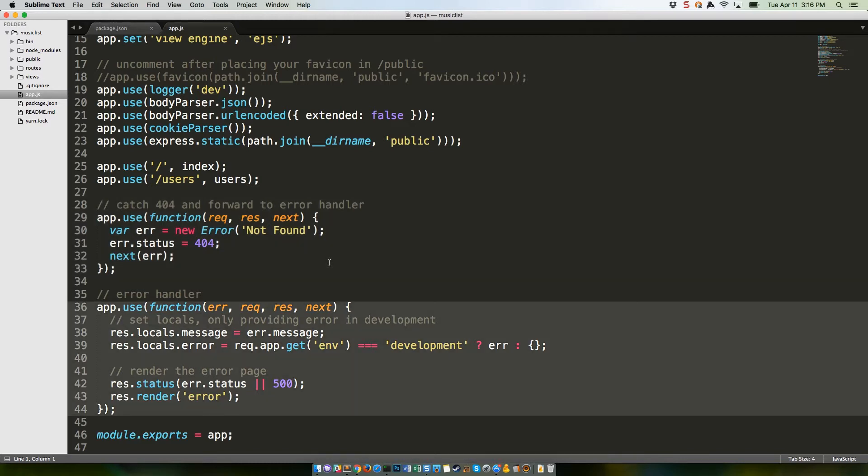This final bit of middleware prints the error out to the page, and can be called either at the end of the 404 to print the 404 not found error, or by the server when any other error happens.